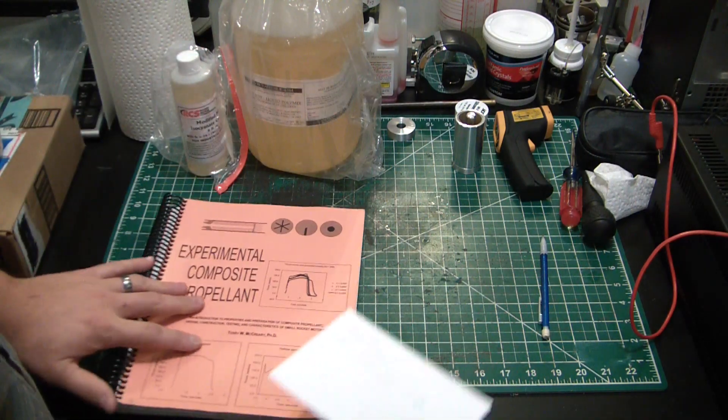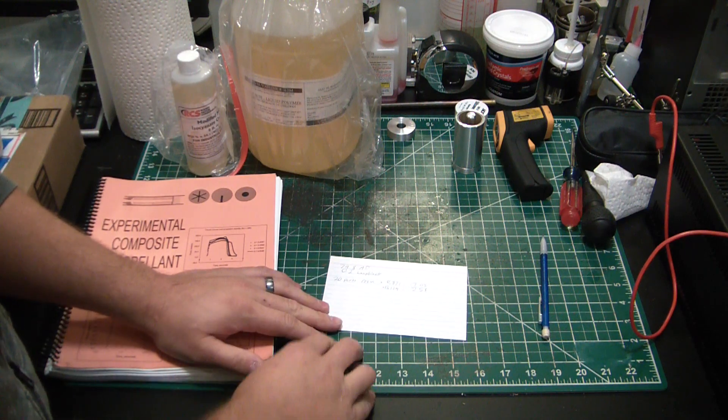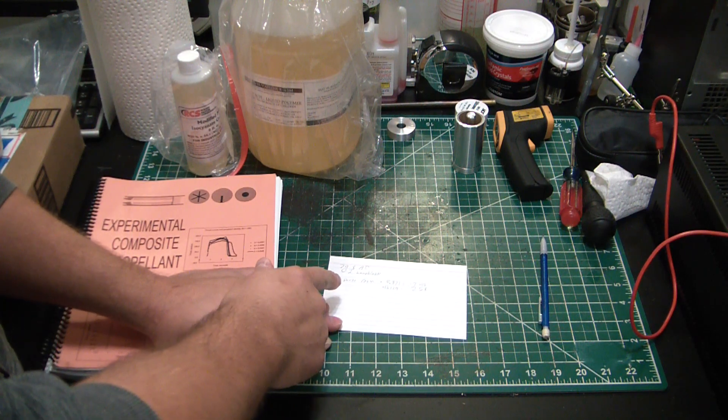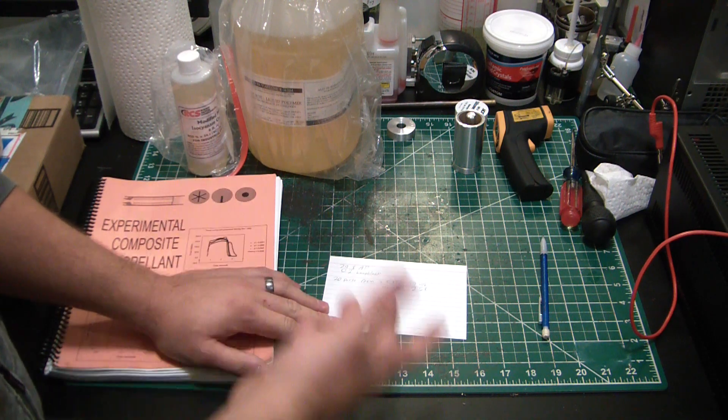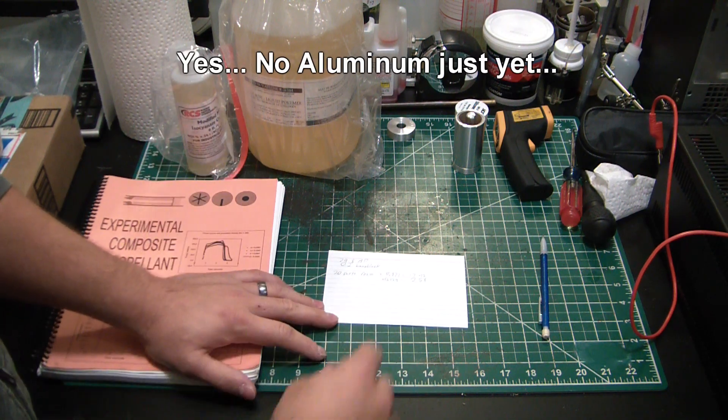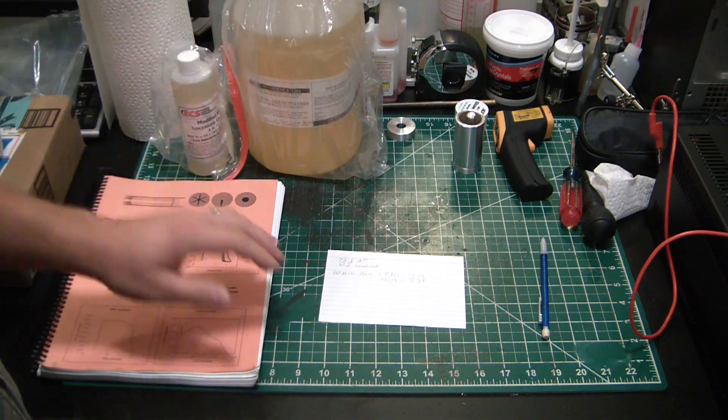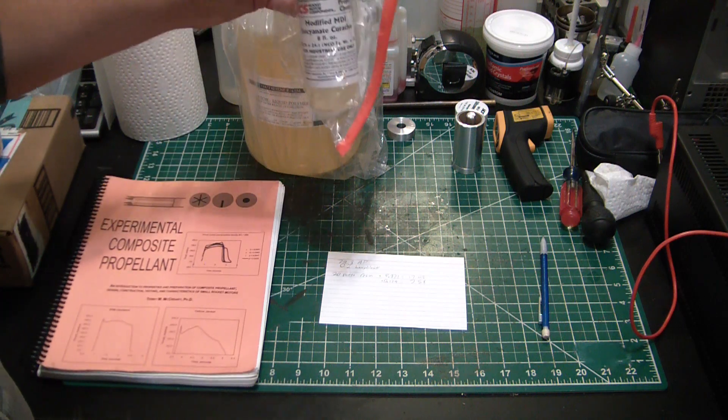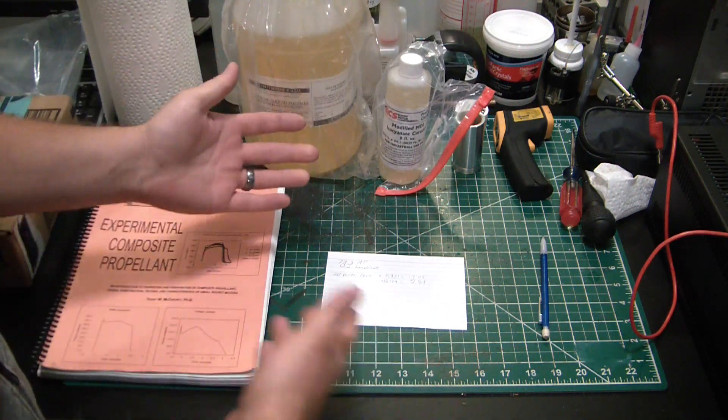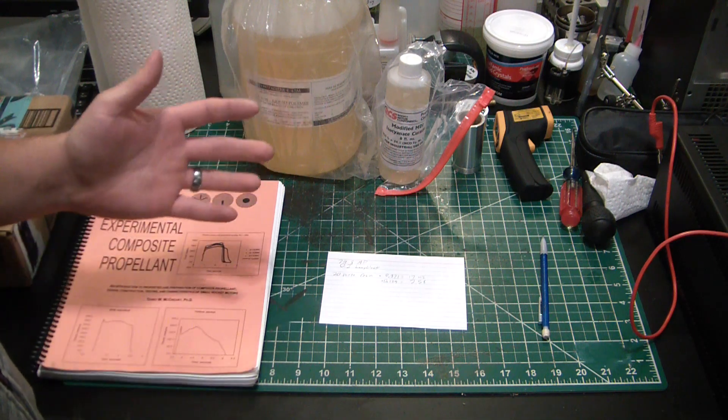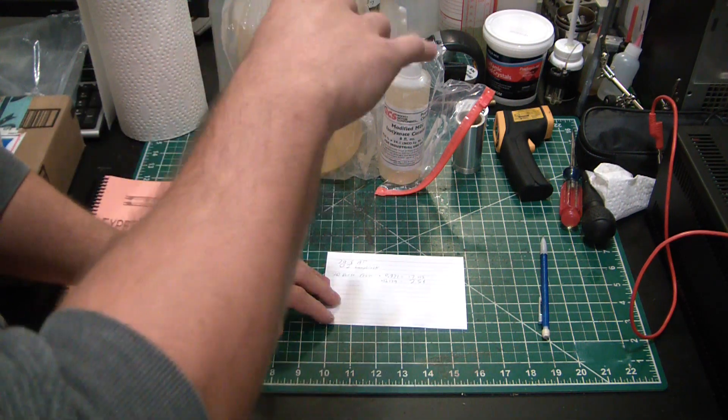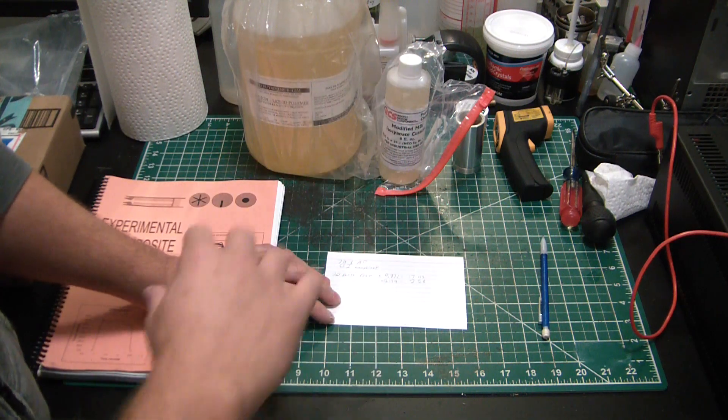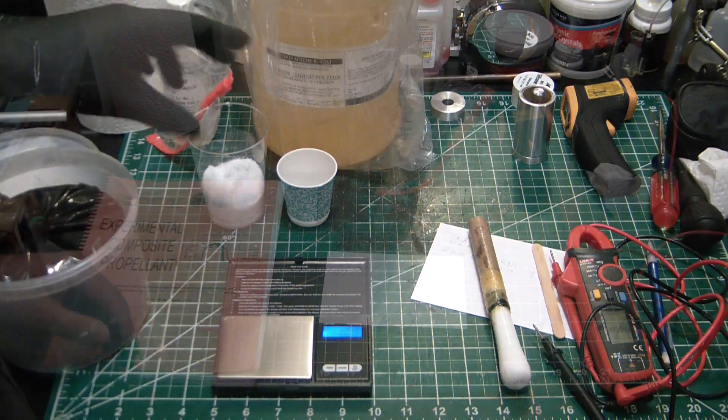Our composite propellant is going to be 79.8 parts ammonium perchlorate, 0.2 parts lamp black, and then the remaining 20 parts is going to be our resin. So 17.42 grams of the R45 and then 2.58 grams of the MDI. When I say grams and parts, parts are basically what it would be - it's basically a percentage. So if you have a hundred grams and you have 20 parts of something, you're going to have 20 grams total in that hundred gram mix.